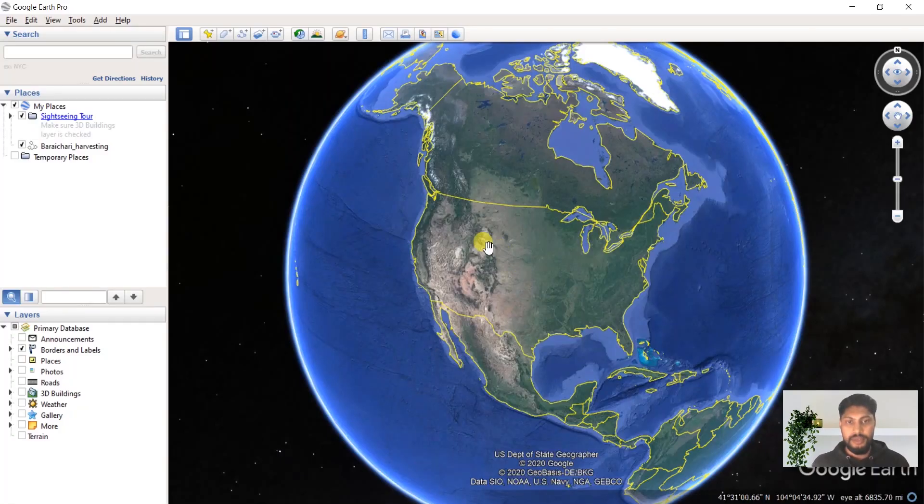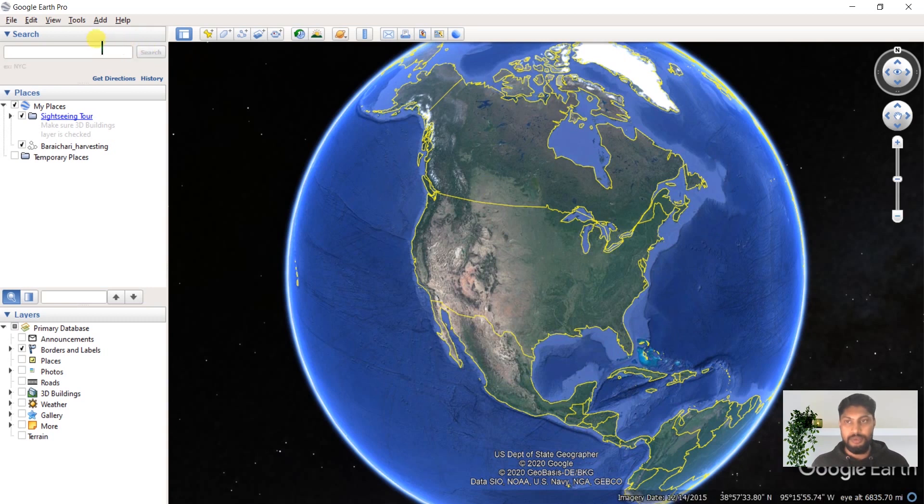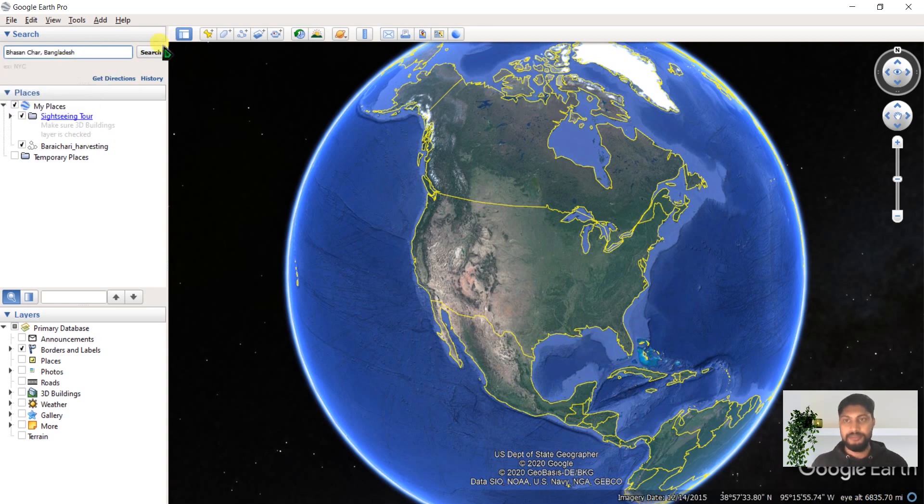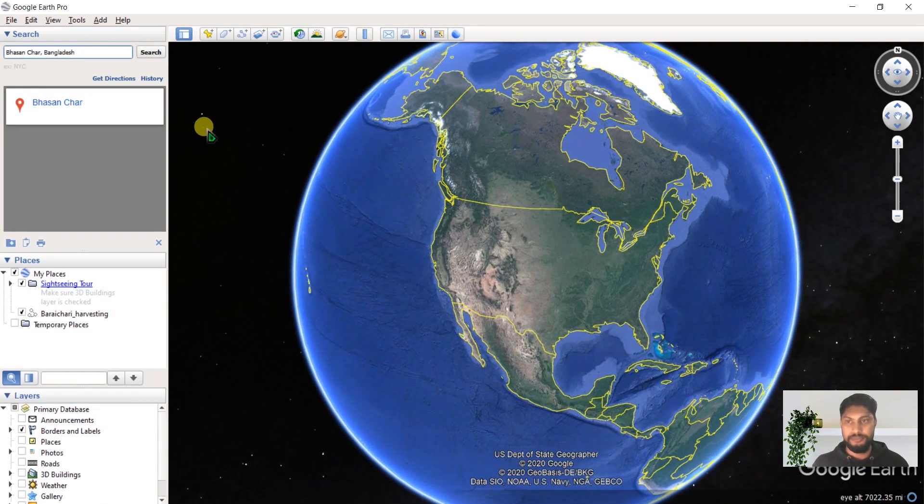Here is our Google Earth Pro. Let's search a place, like Bashanchar, Bangladesh. Click here to search.